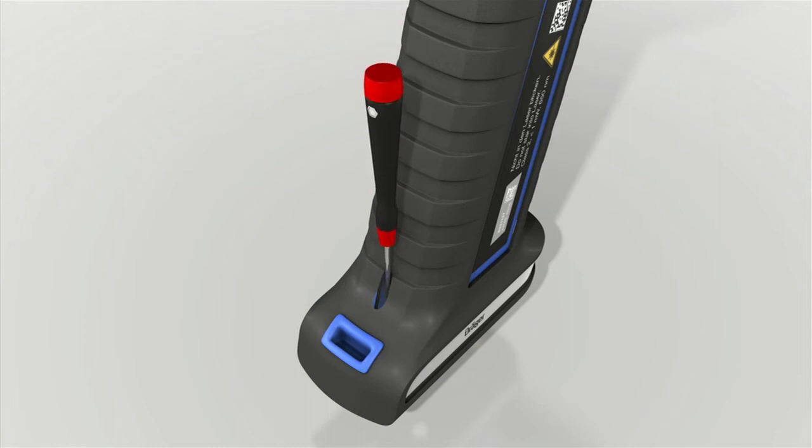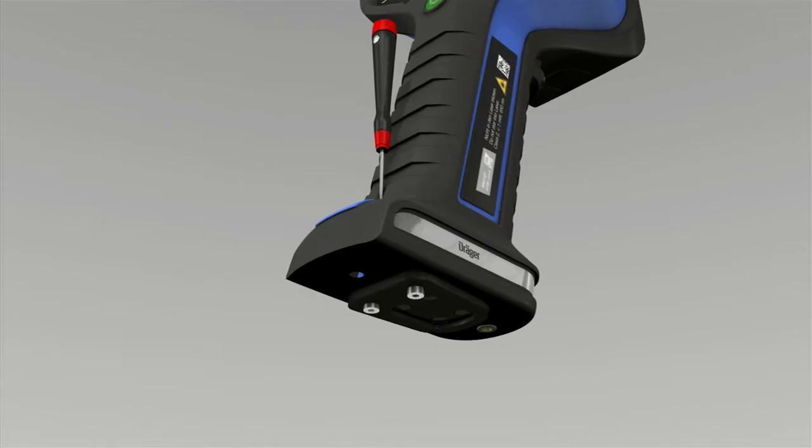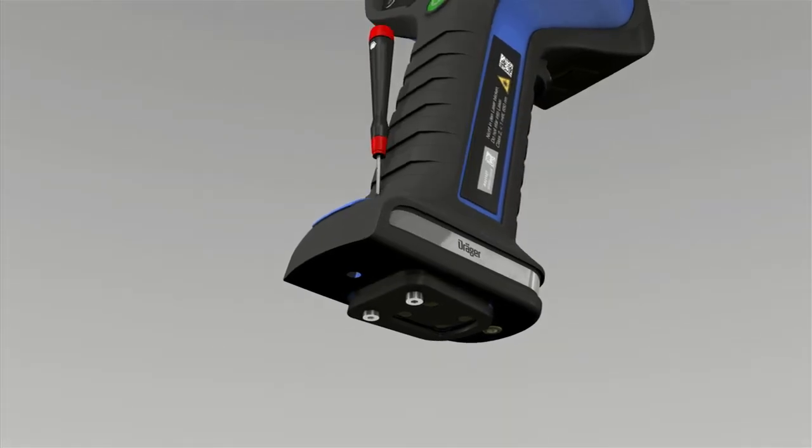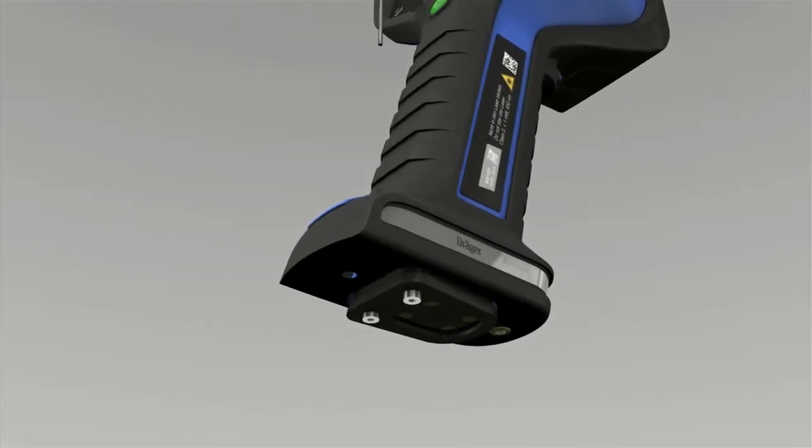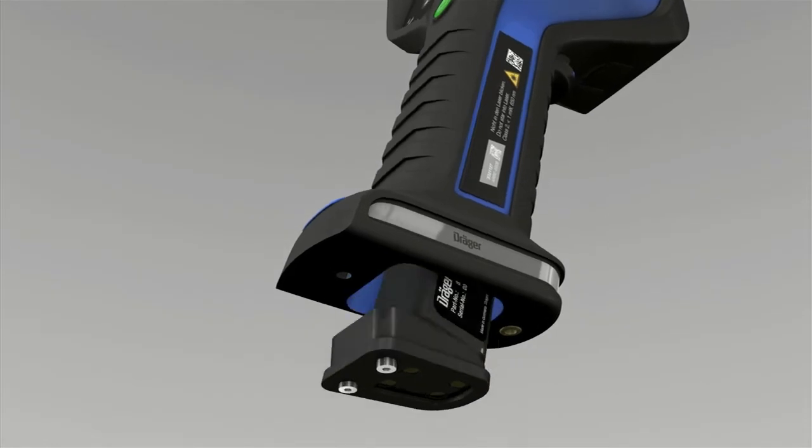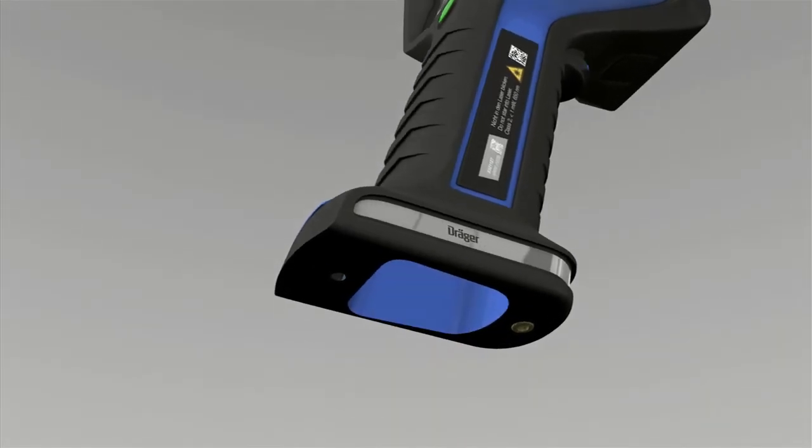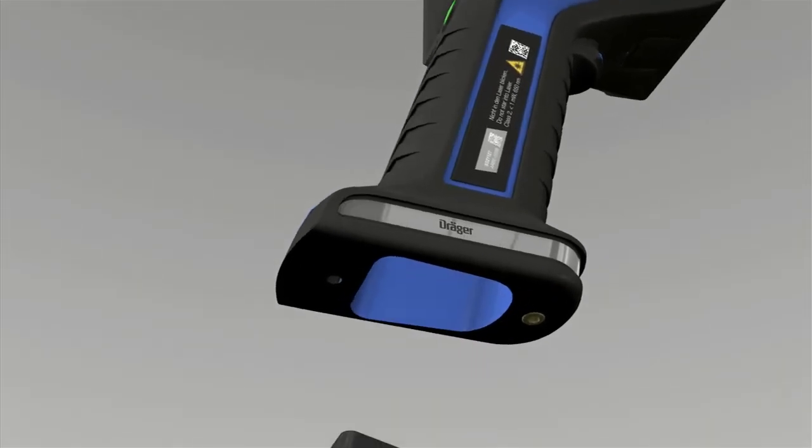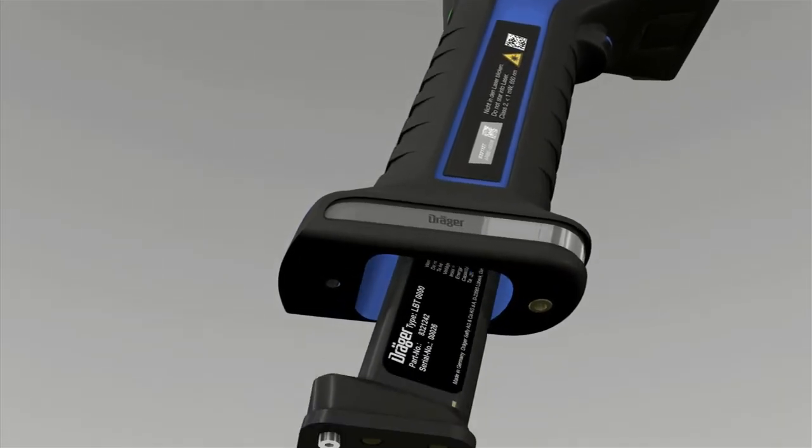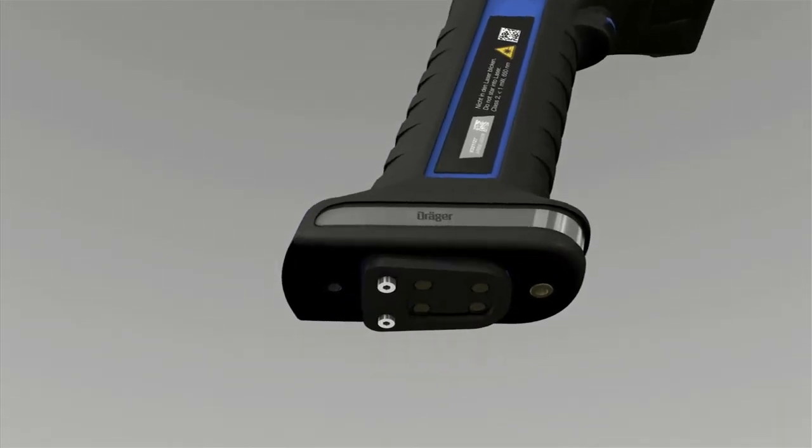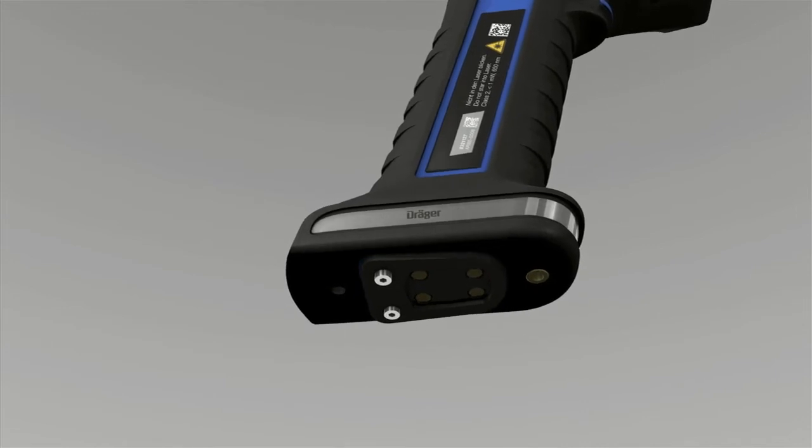Slide the allen key through this opening in the handgrip to push the battery out. Remove the empty battery.